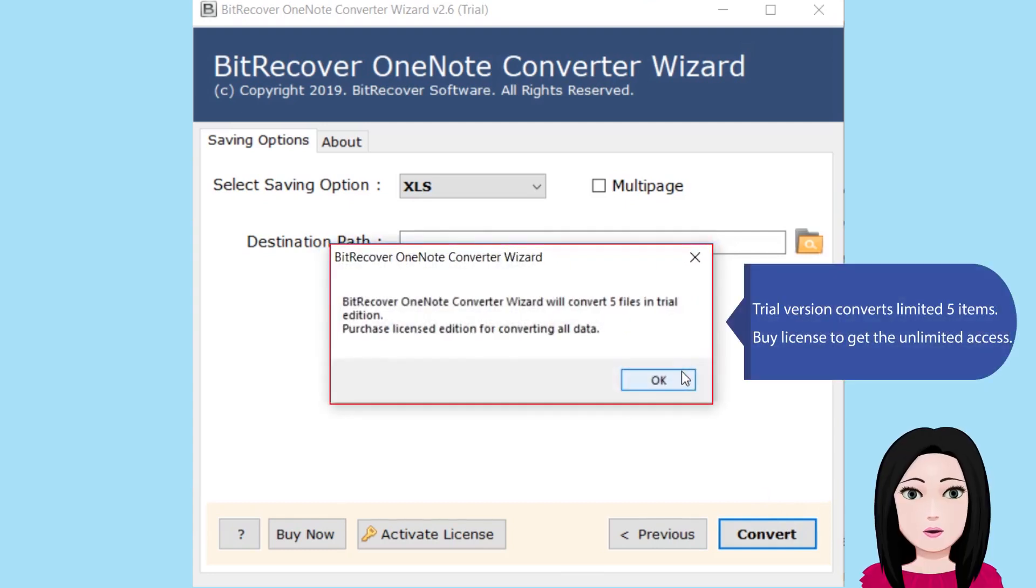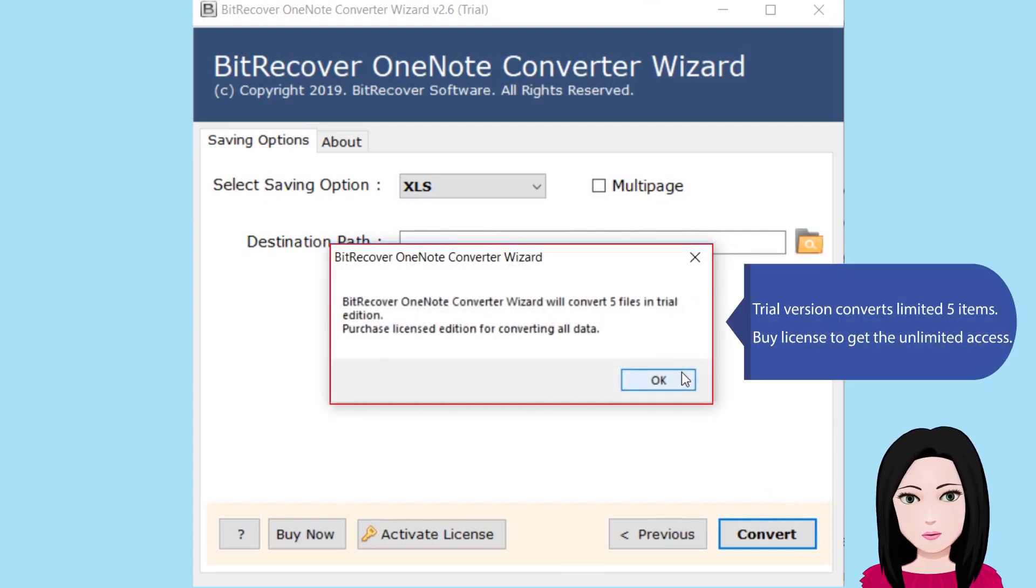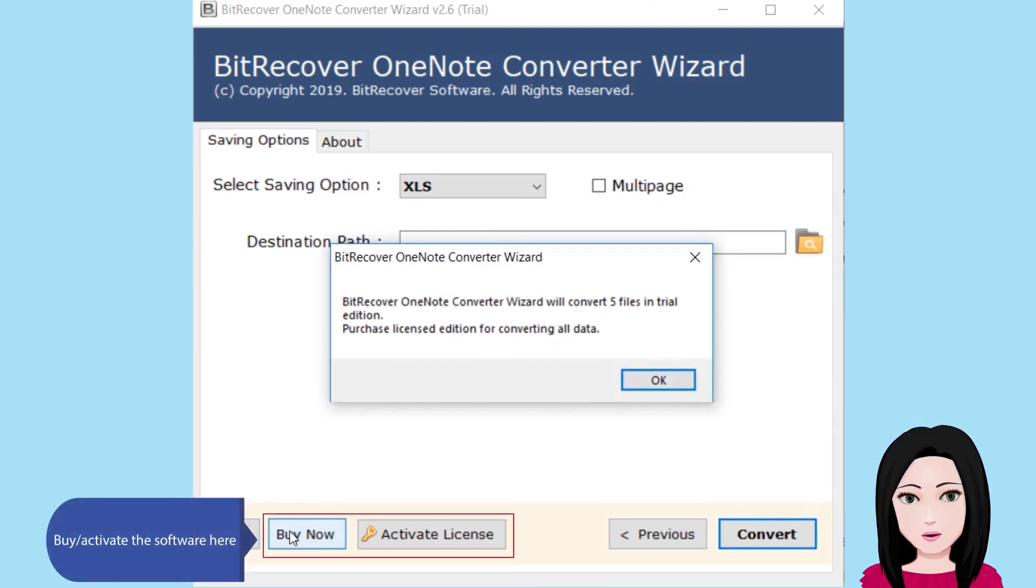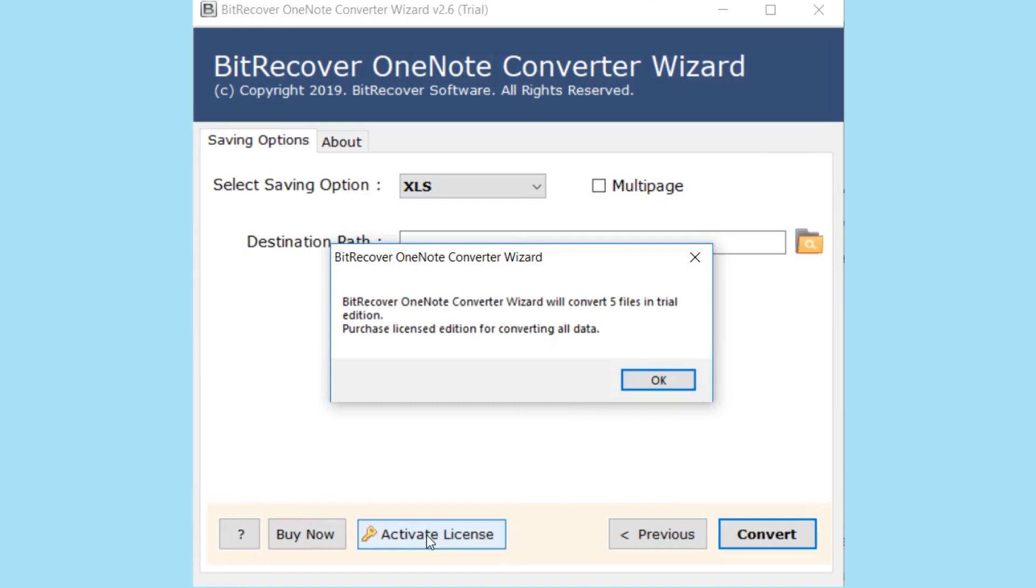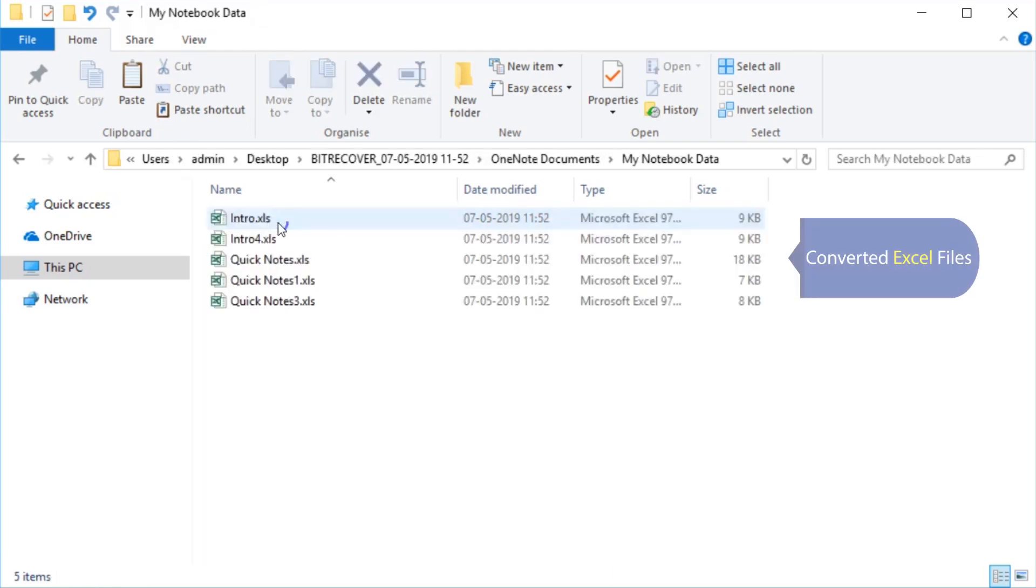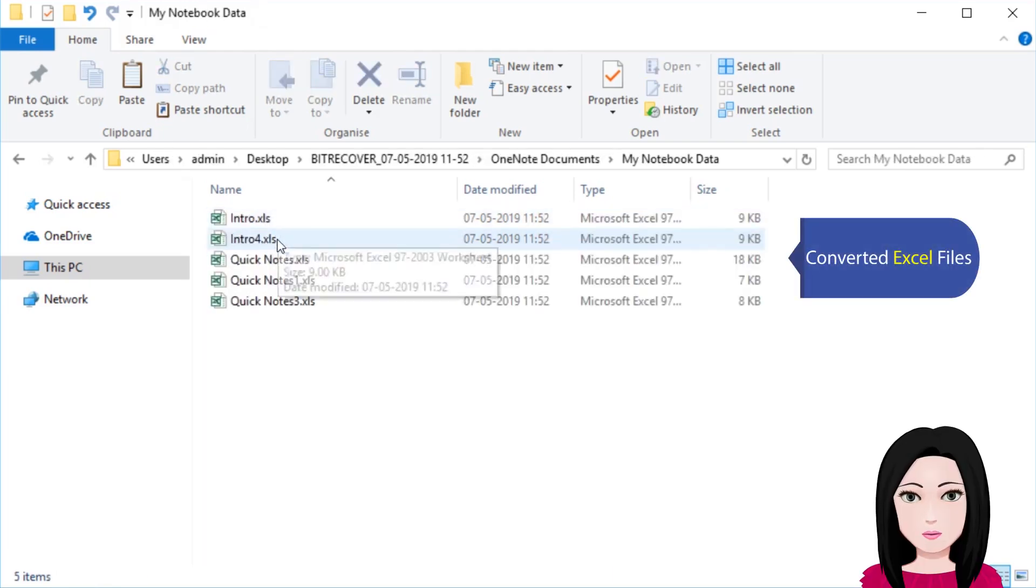The trial version converts a limited five items. To get unlimited access, purchase a license and activate the software. Here are the converted Excel files.